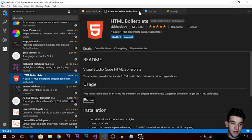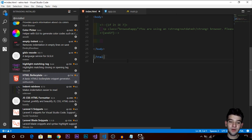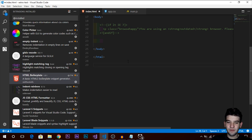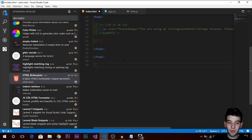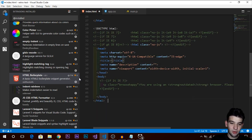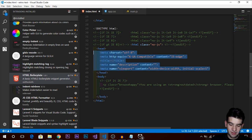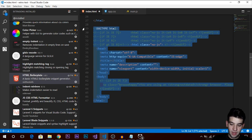There's also HTML Boilerplate. If you create HTML files a lot and are tired of typing the HTML5 structure every time, this extension provides a boilerplate — whenever you type the HTML trigger and press Enter, it generates a complete HTML5 document ready for you right out of the box. Very handy.